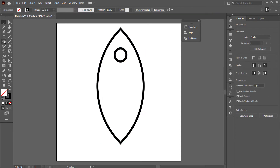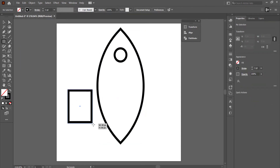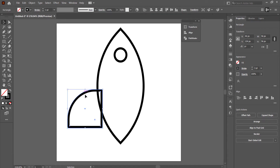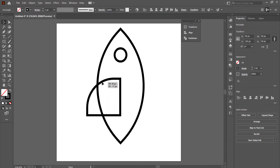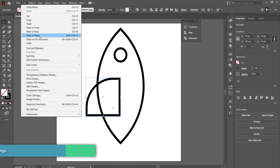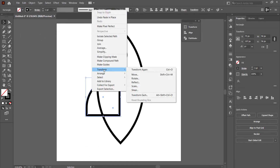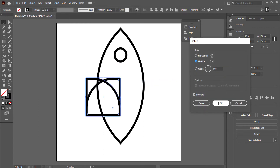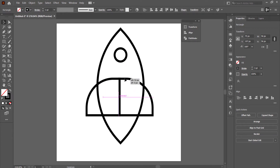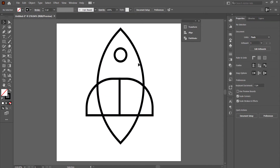Now we're going to work on the fins. Grab the rectangle tool again, draw a little square, then use the direct selection tool, click on one point, and shape it like that, then move it right into the center. Press Ctrl+C to copy it, go to Edit, Paste in Place, then right-click, go to Transform, Reflect, Vertical, press OK — and now you've got that cool looking fin on both sides.